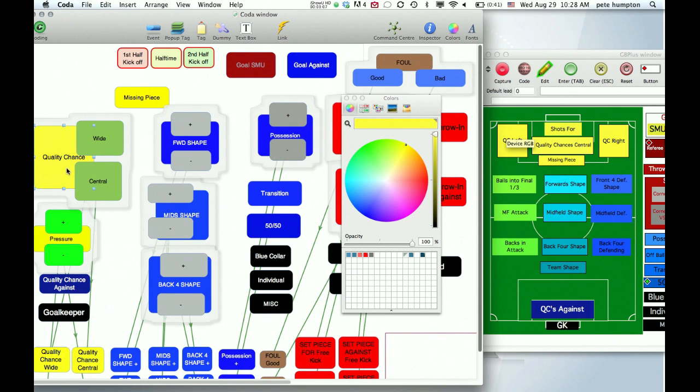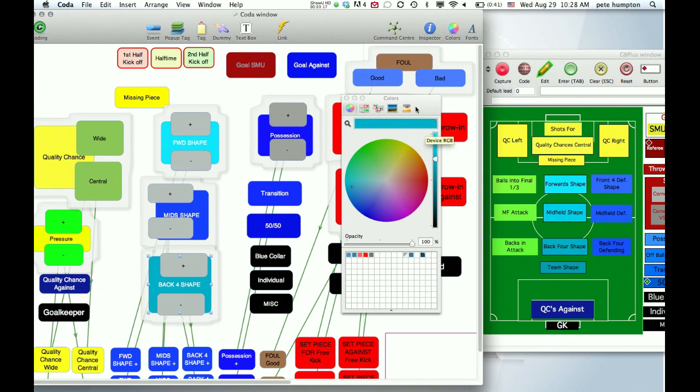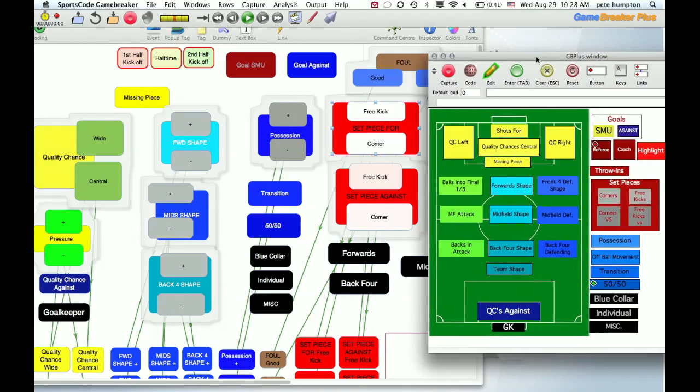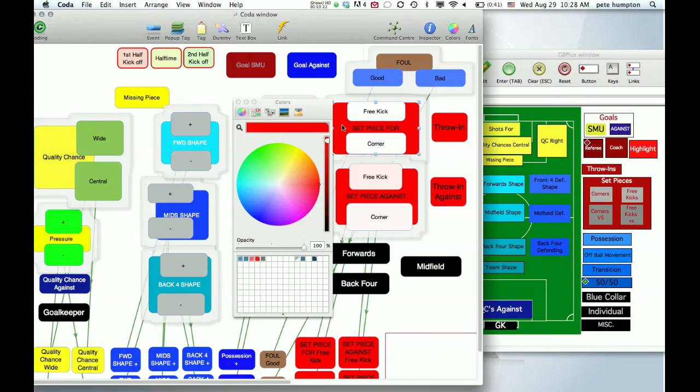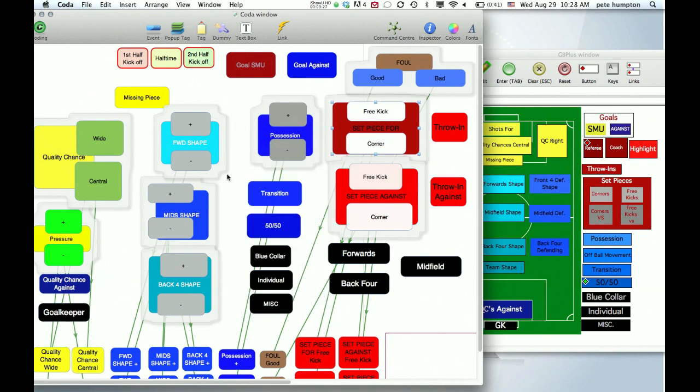You might not have seen it too drastically in that. It got a little darker but forward shape you'll definitely see the difference. Back four, and really that's it. We're going to do a set piece, which gets a little darker. So you can see changes. Go ahead and save that.